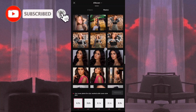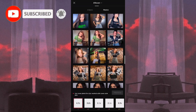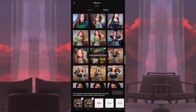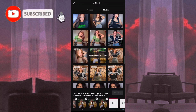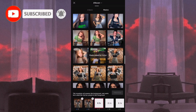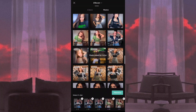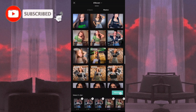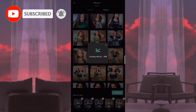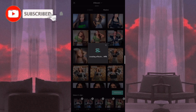Mamili lang po tayo ng photos na gagamitin natin. Yan — automatic na po siyang maglalagay dun sa box. So after po natin mailagay yung lahat ng photos, i-preview po natin sya. Ganun lang po kadali — after po yung mag-loading ng effects, tapos na po.